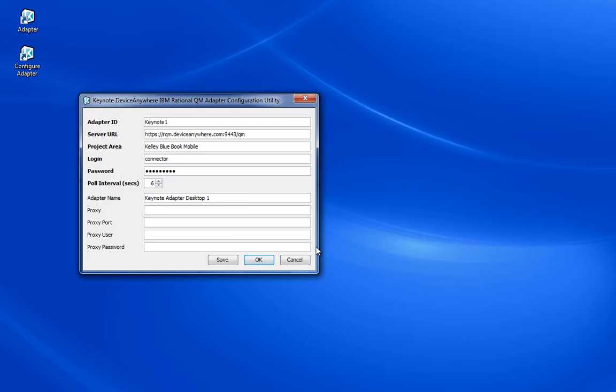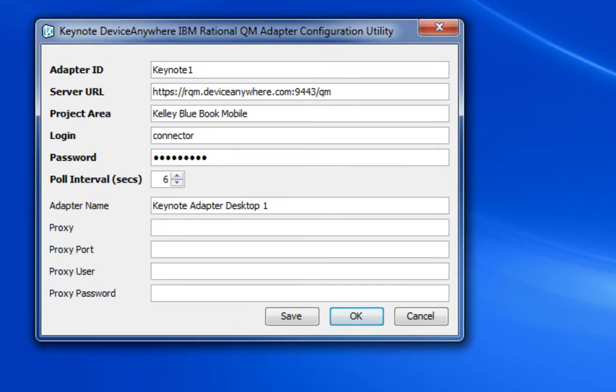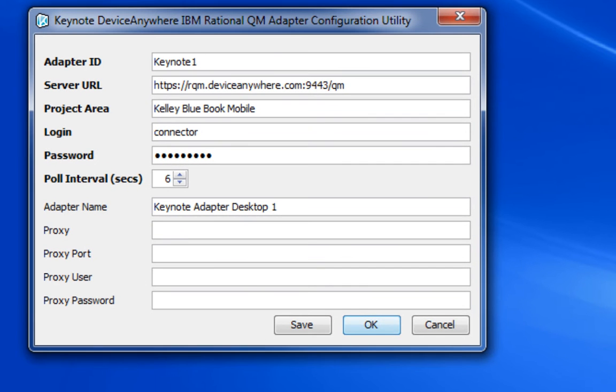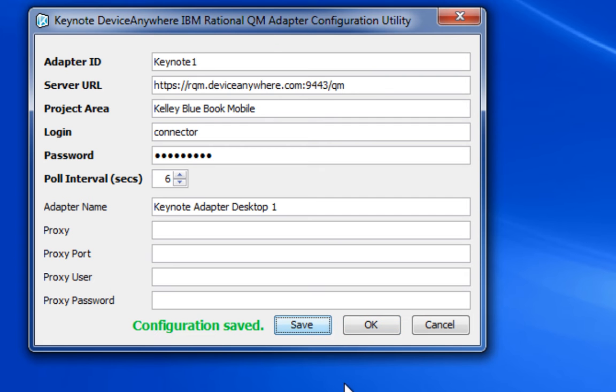Here is the configuration utility for the adapter. It has several required fields along with several optional fields depending on your network, security, and configuration.